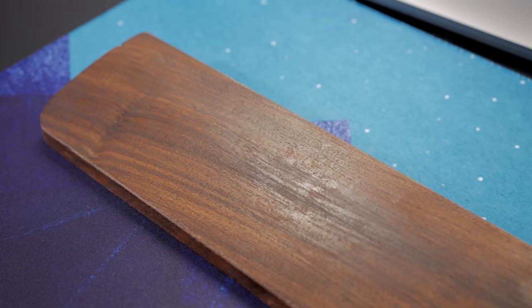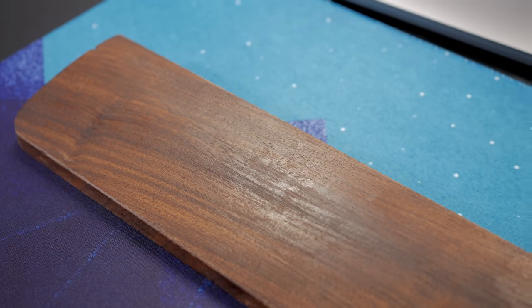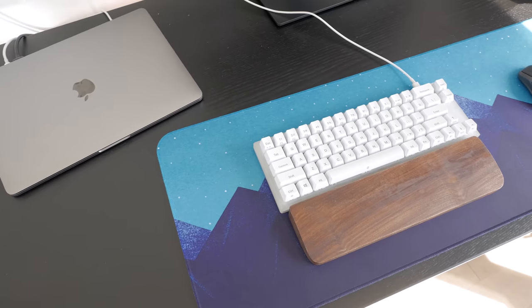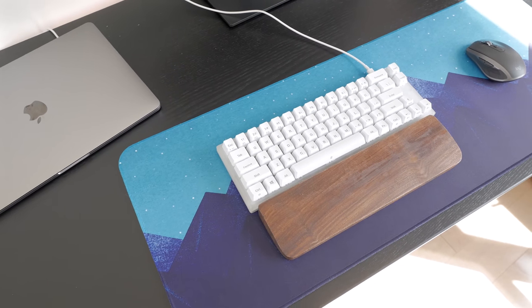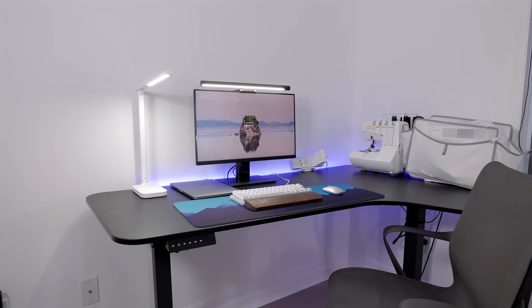Finally, I also added a walnut wrist rest and let my girlfriend use my Logitech MX Anywhere 2S mouse.